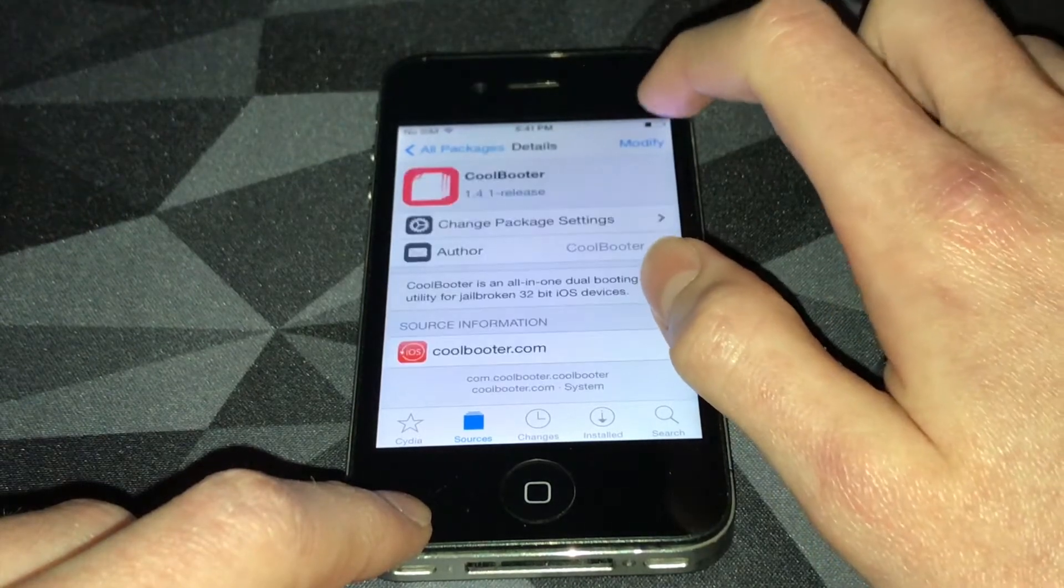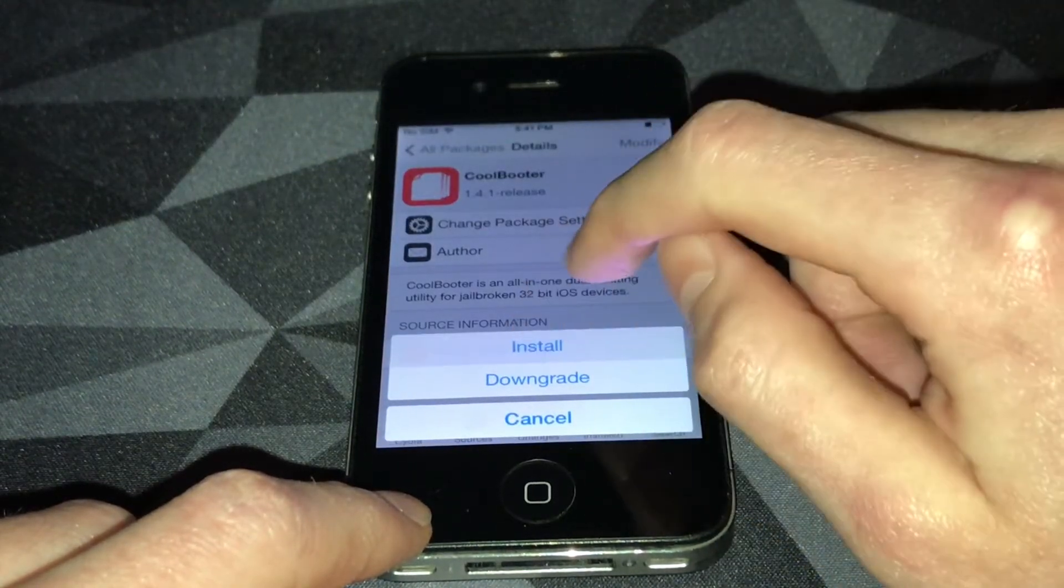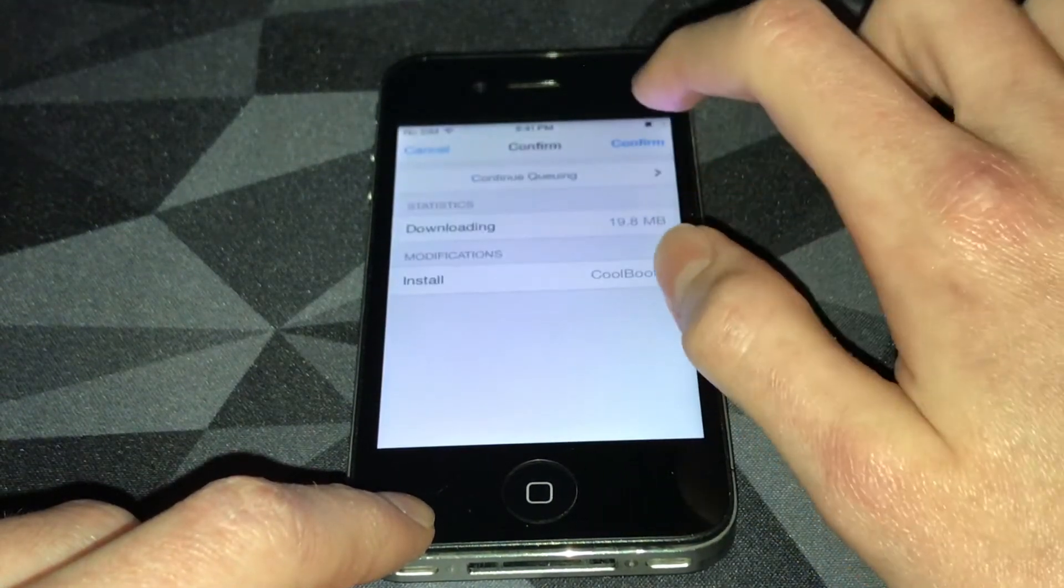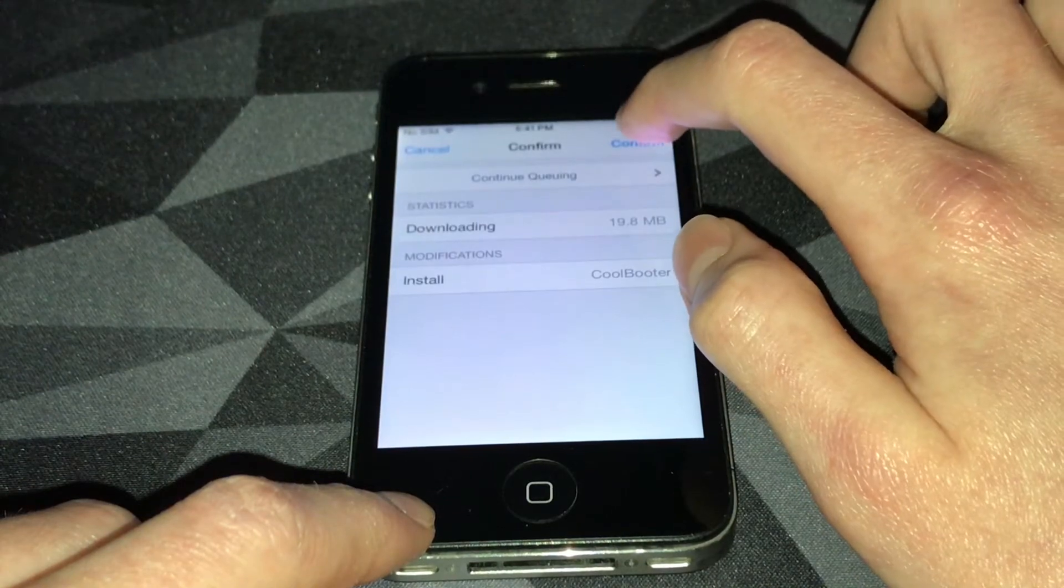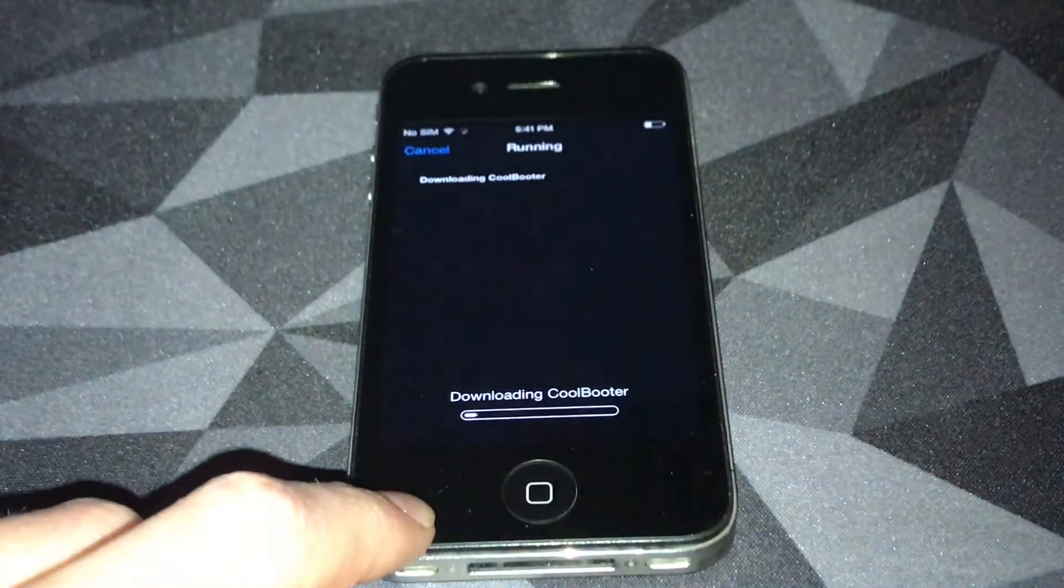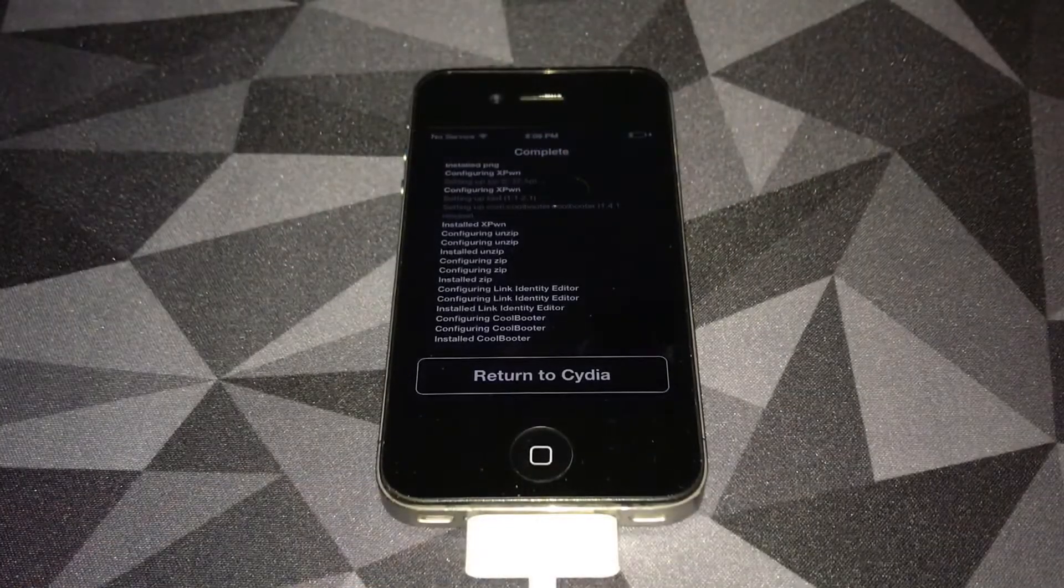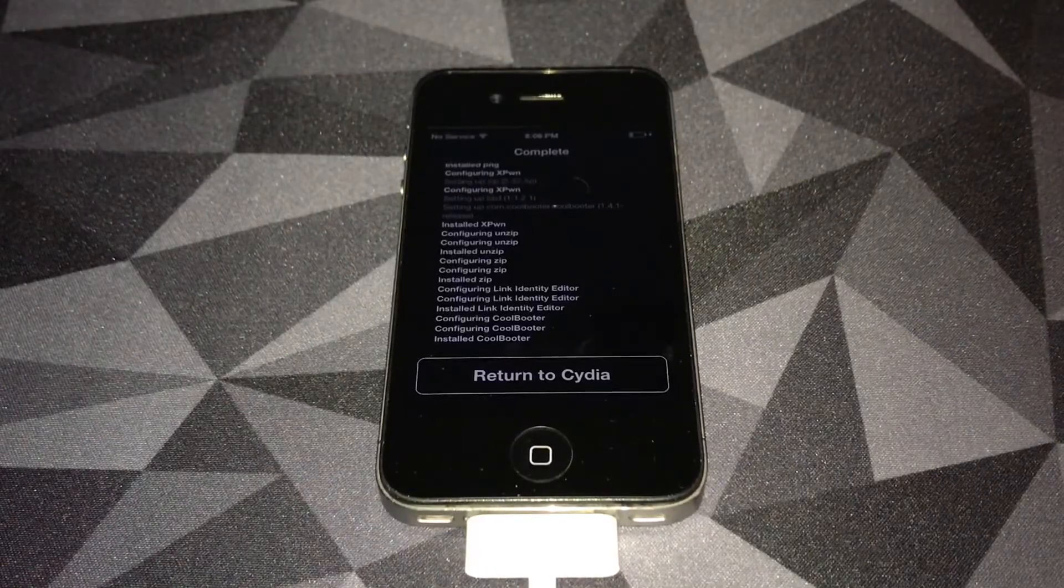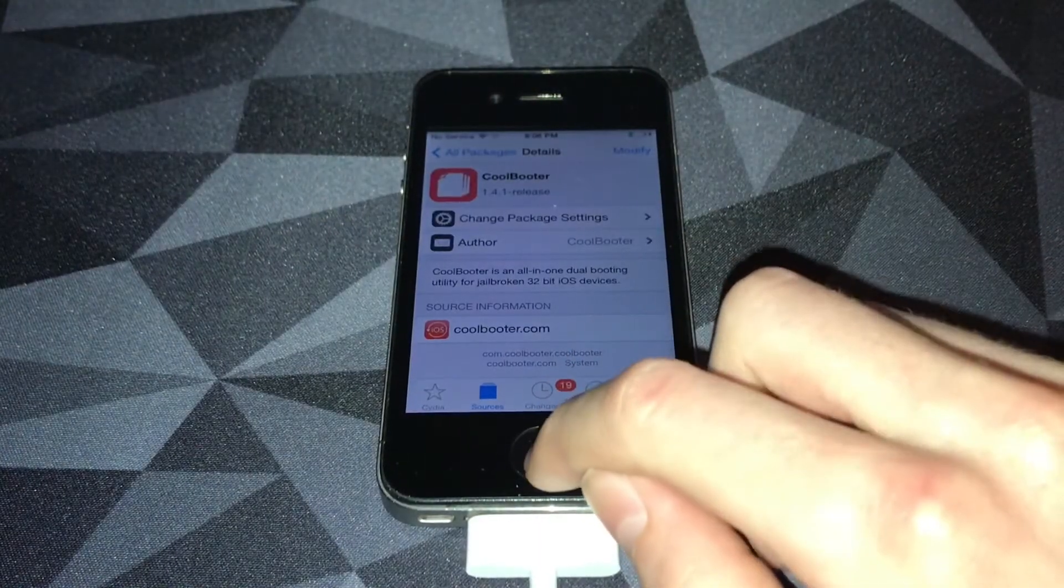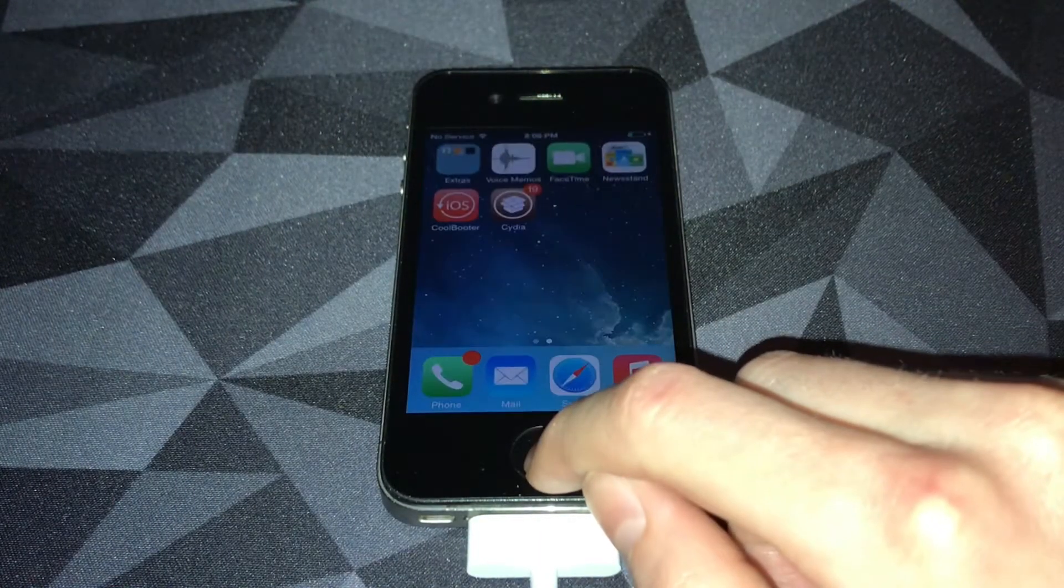Hit modify and install. This should take about two minutes. I'll come back when this is done. Once CoolBooter finishes installing, you want to hit return to Cydia, then go to the home screen.